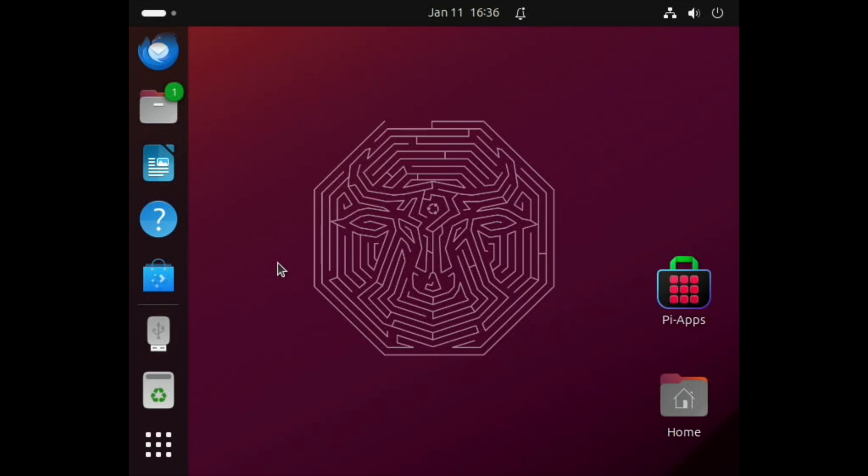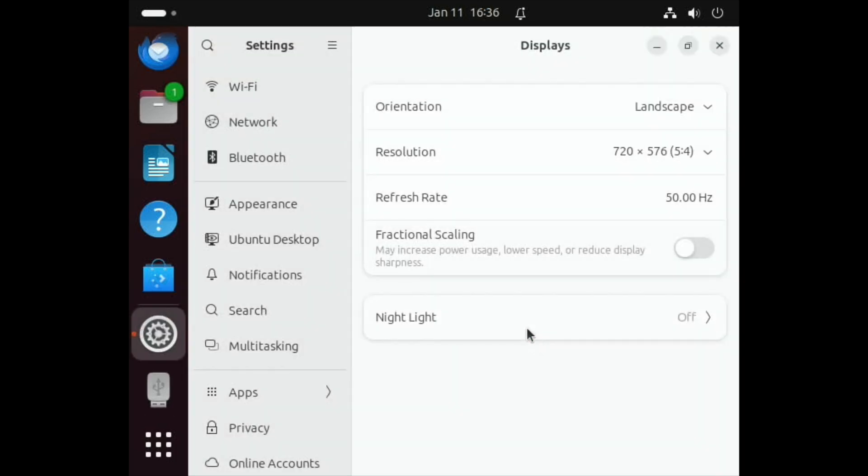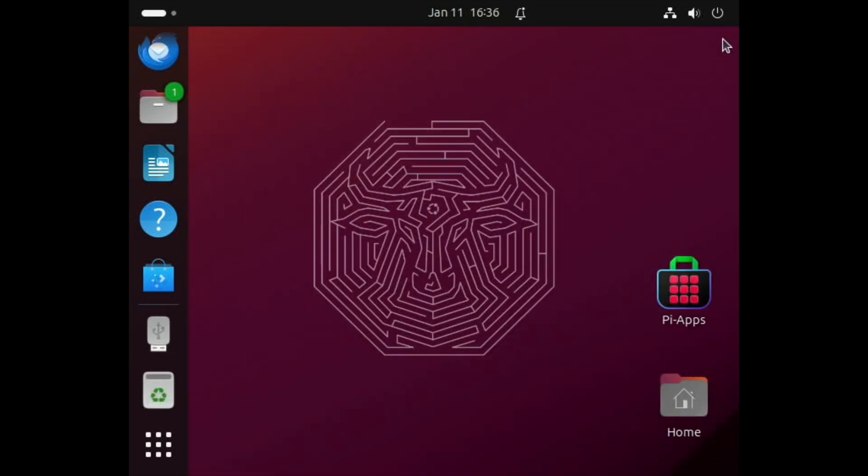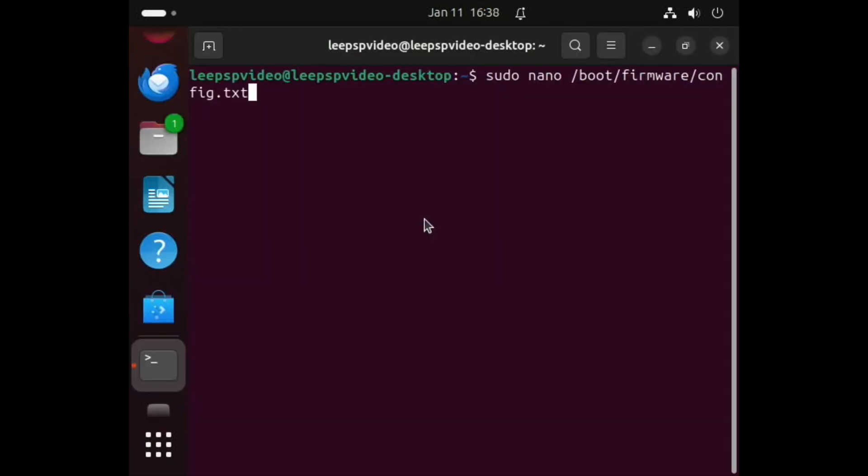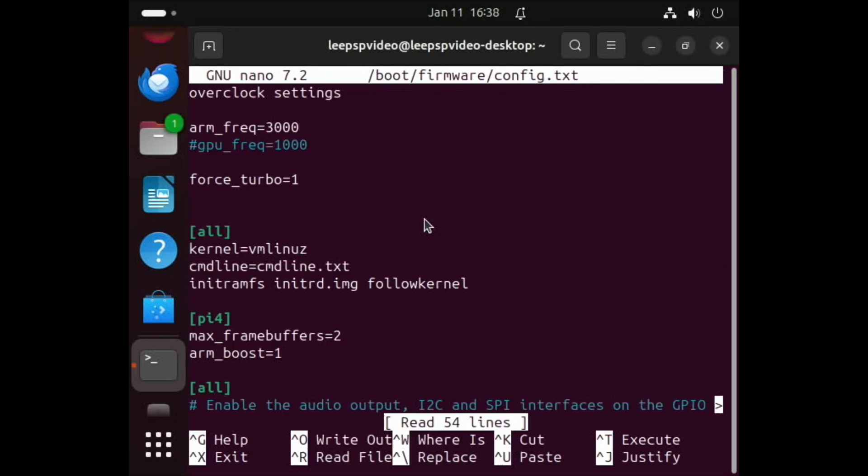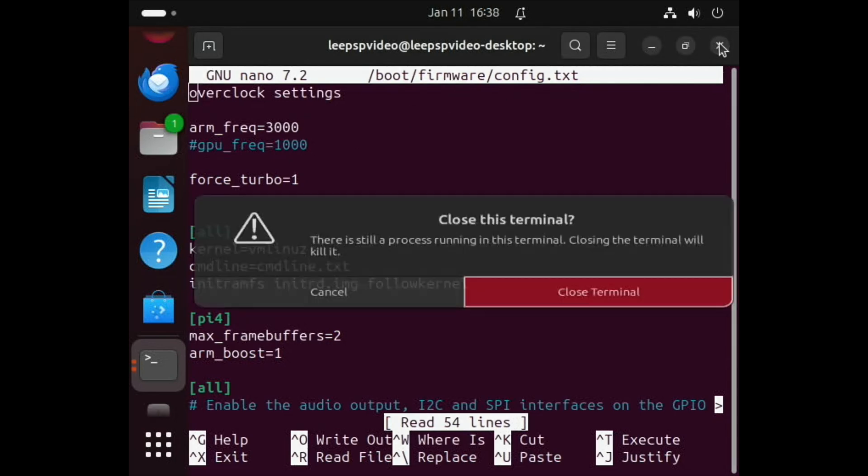First up is the desktop resolution. You can see here in display settings I'm running at 720 by 576. Now I didn't used to bother overclocking, but these two tweaks have definitely improved certain games. That little extra from overclocking is definitely worth it. I've got arm_frequency set to 3000 and force_turbo equals 1. I haven't bothered on the GPU because it didn't seem to make much difference.